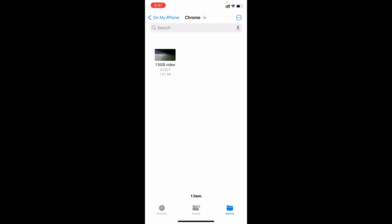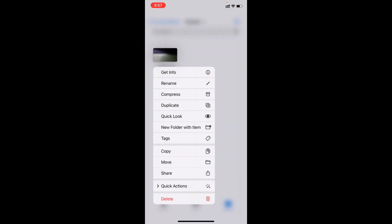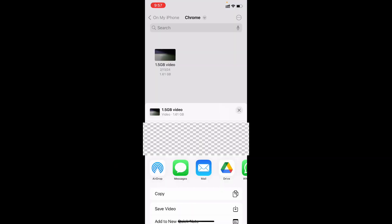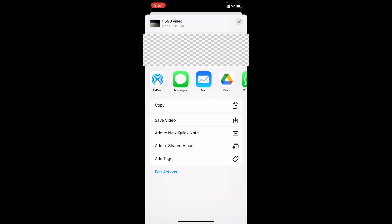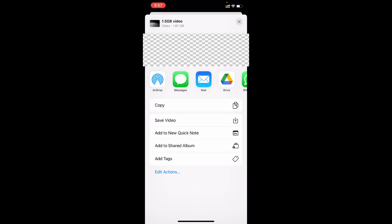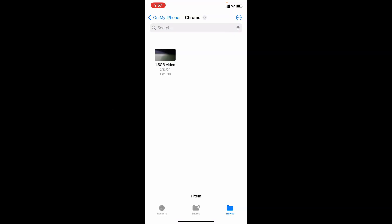Let's move this video to Photos app. Just long press the video and tap Share. Scroll up. And here you can see this option Save Video. Just click there. That's it. You are done.